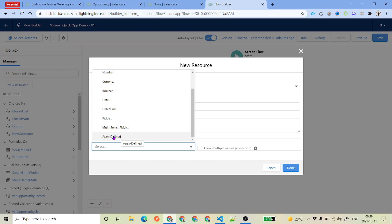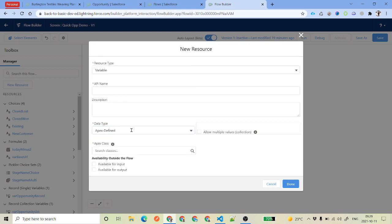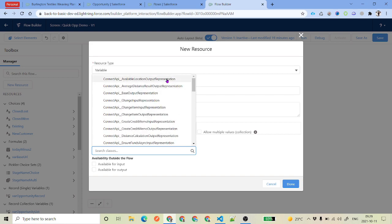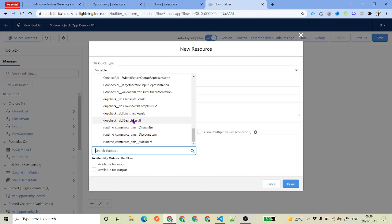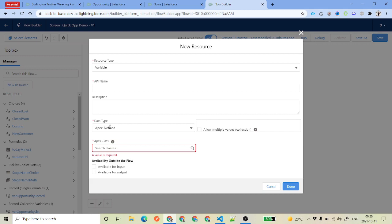If you don't have the input type you need inside the flow — for example, you want to have a record combined with some text inside a single variable — you can use Apex Defined. Apex Defined is a variable type that takes Apex classes that have AuraEnabled variables inside them. If you have a class with AuraEnabled variables, that class will appear here under apex class. You can see some standard classes provided by Salesforce related to Connect API, some from an AppExchange package, and some related to Order Management.